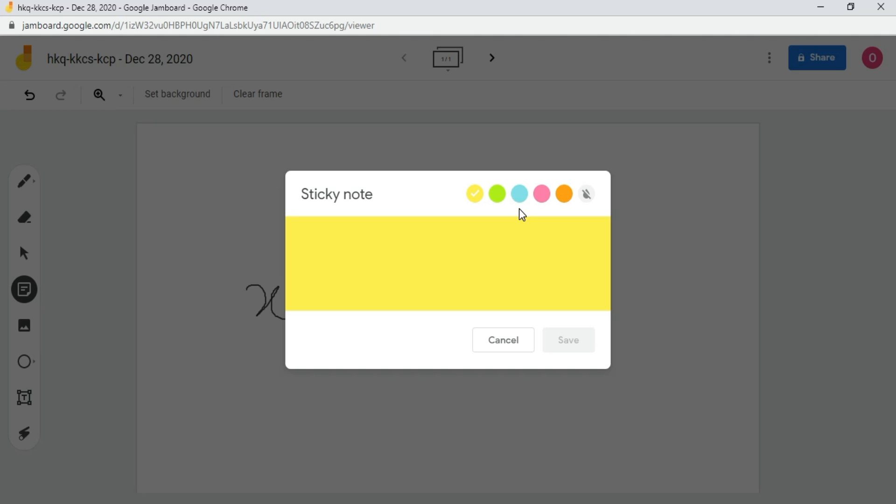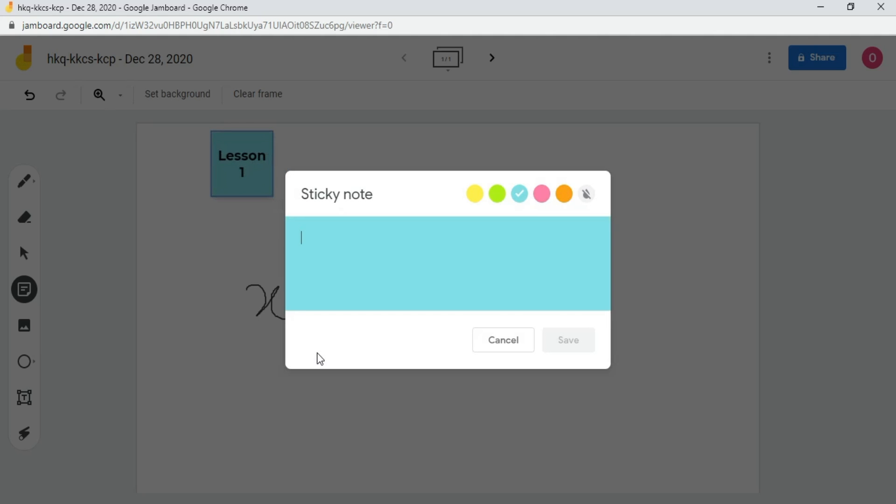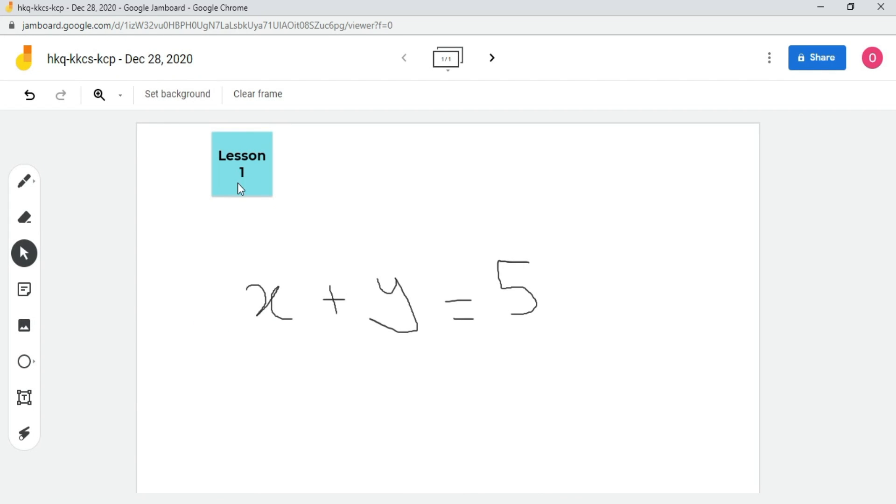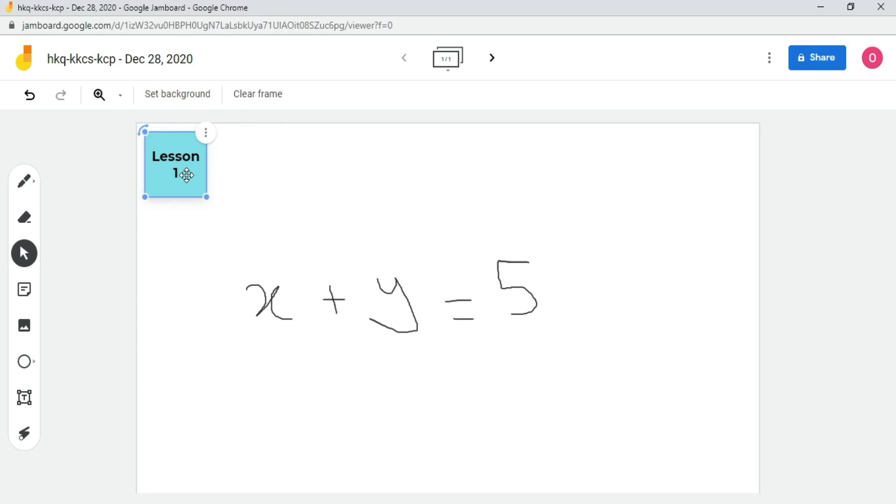If you want to add a sticky note, then I will click on the sticky note option. Here, change the background color. For example, I will select this one and I will write lesson one. Finally, I will click on the save button. After that click anywhere outside of the sticky note window, drag and move it on the whiteboard.